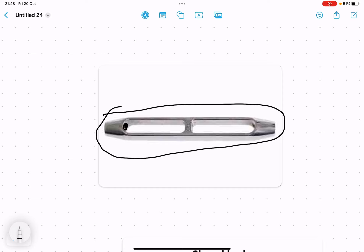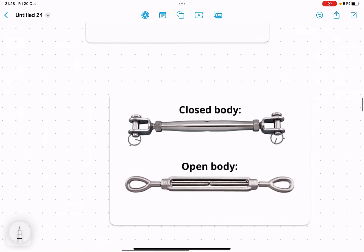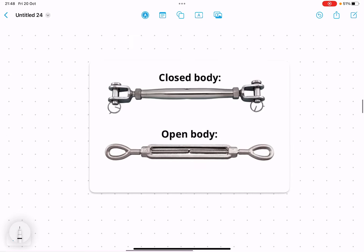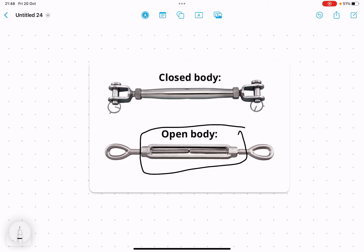In the body, threads are provided through which the screw passes. This body can be a closed body — where the inner part is not visible — or an open body where you can easily see inside. The turnbuckle shown in the video is an open body type.